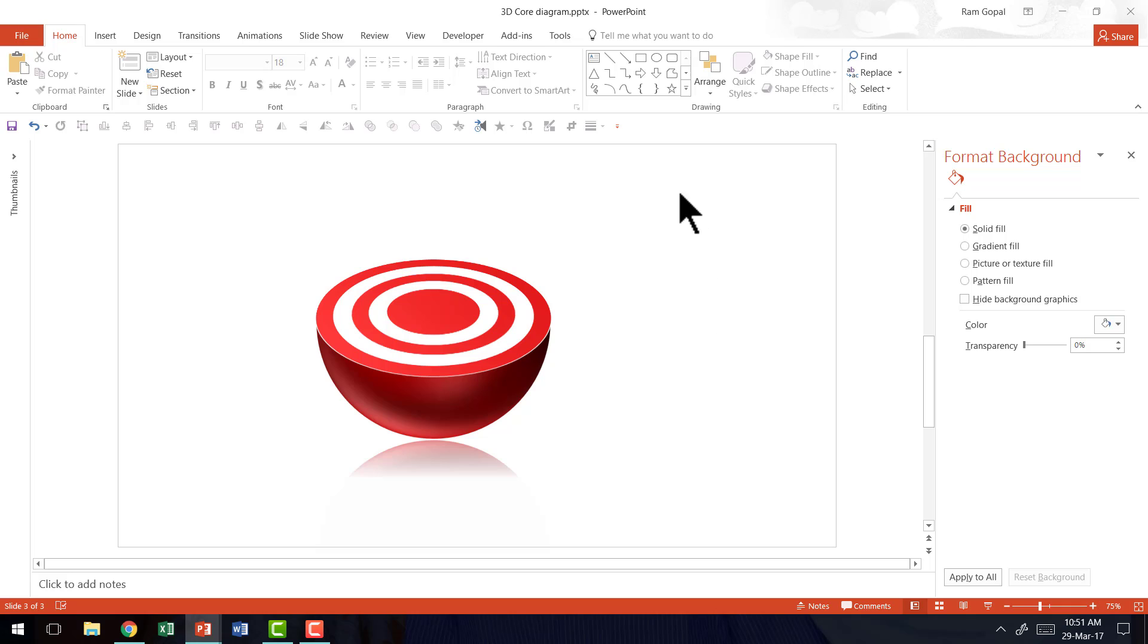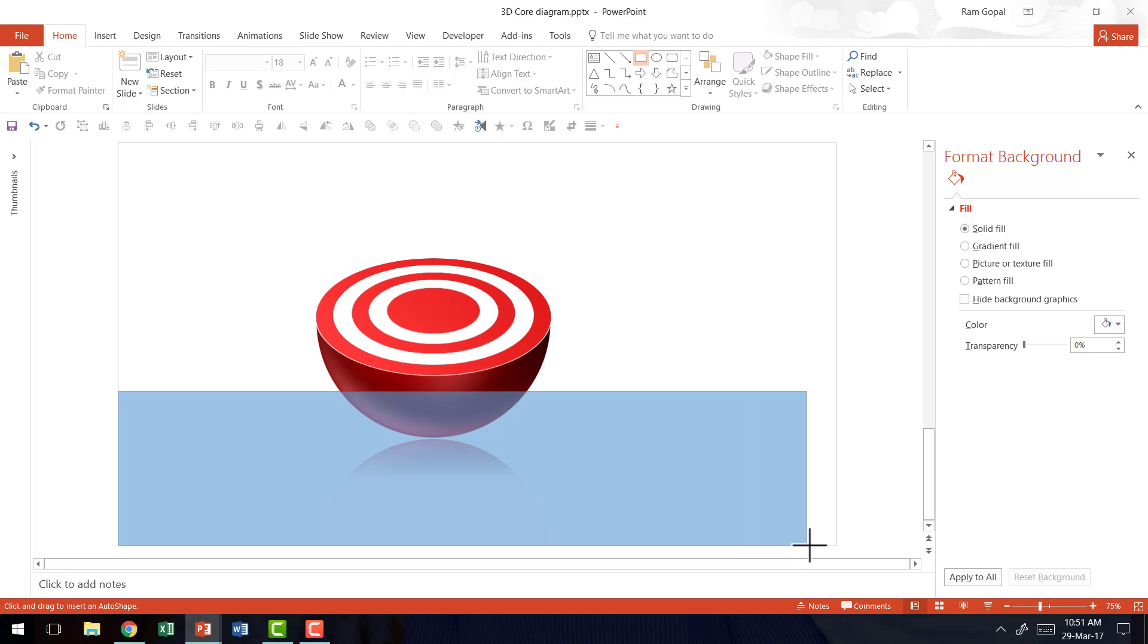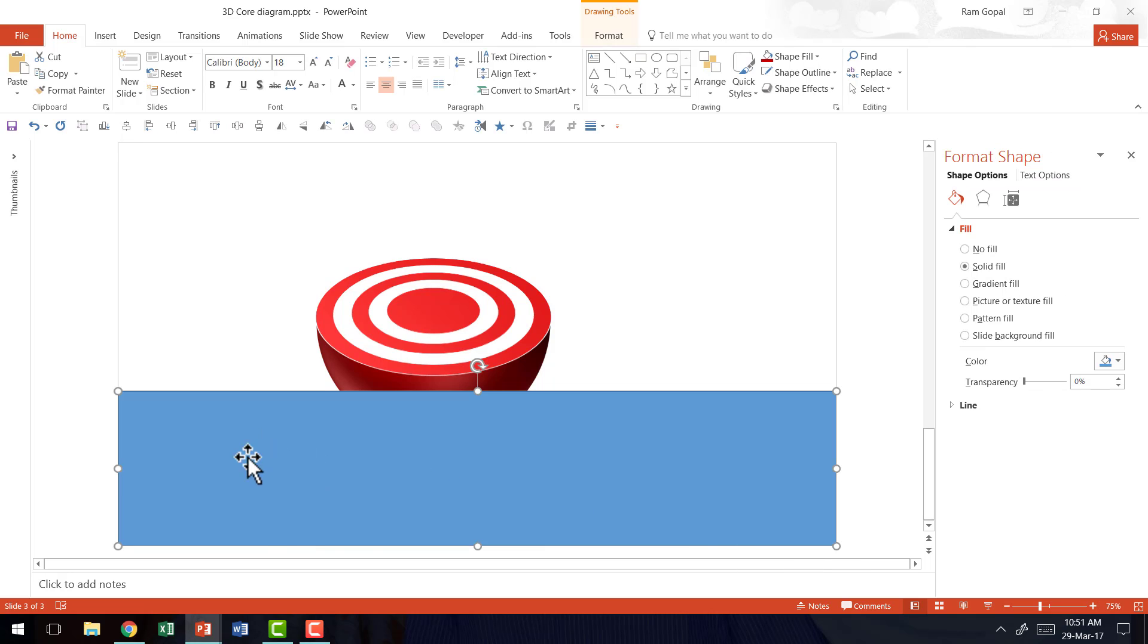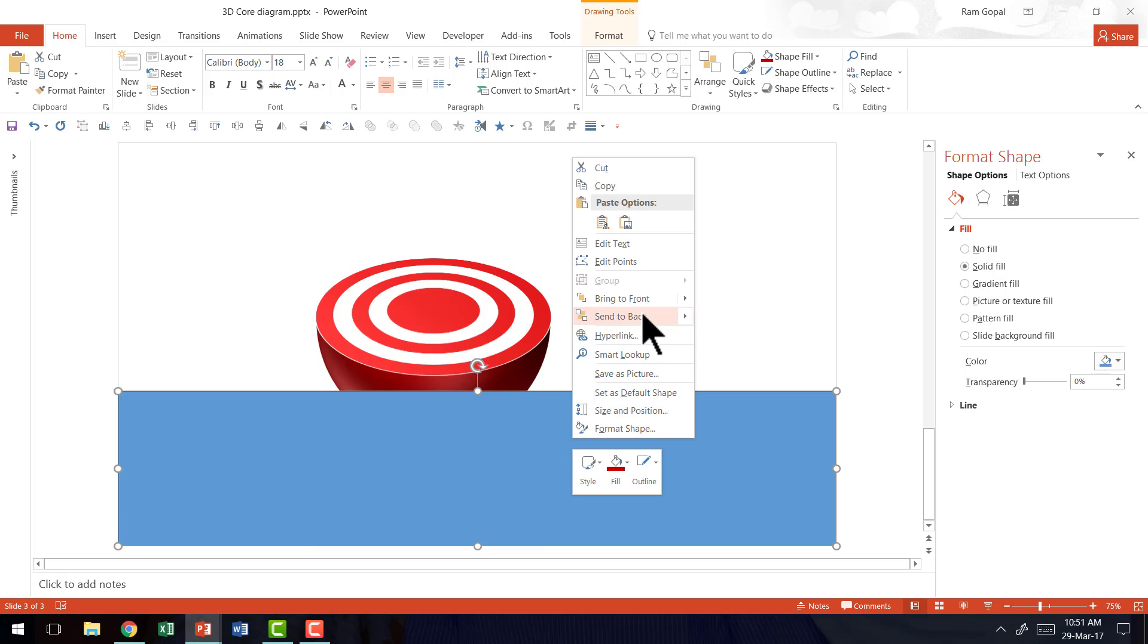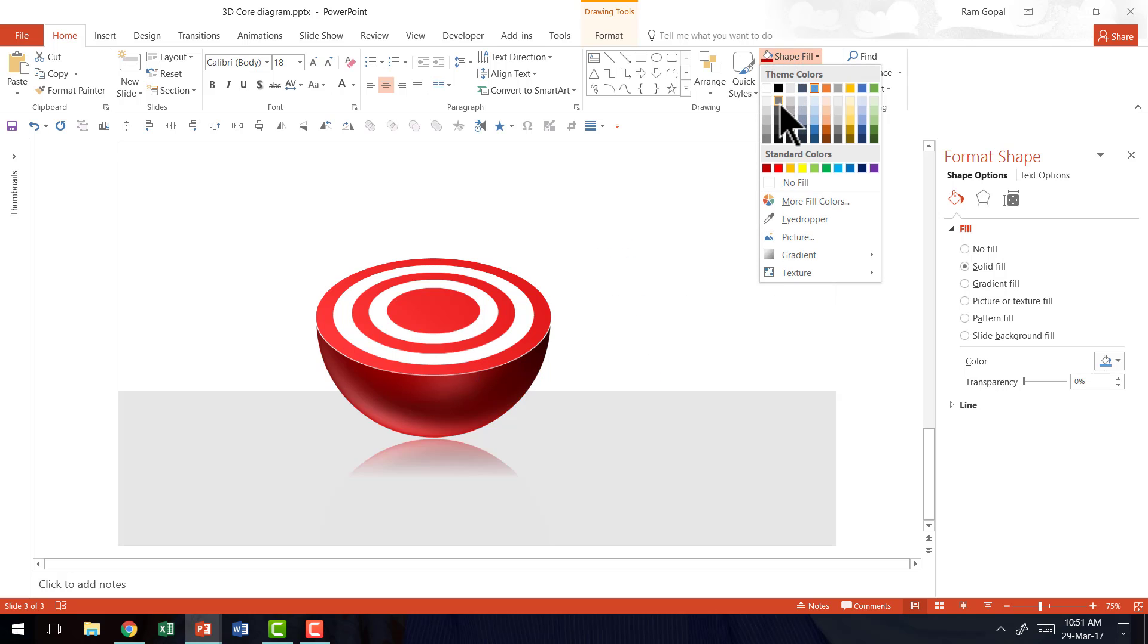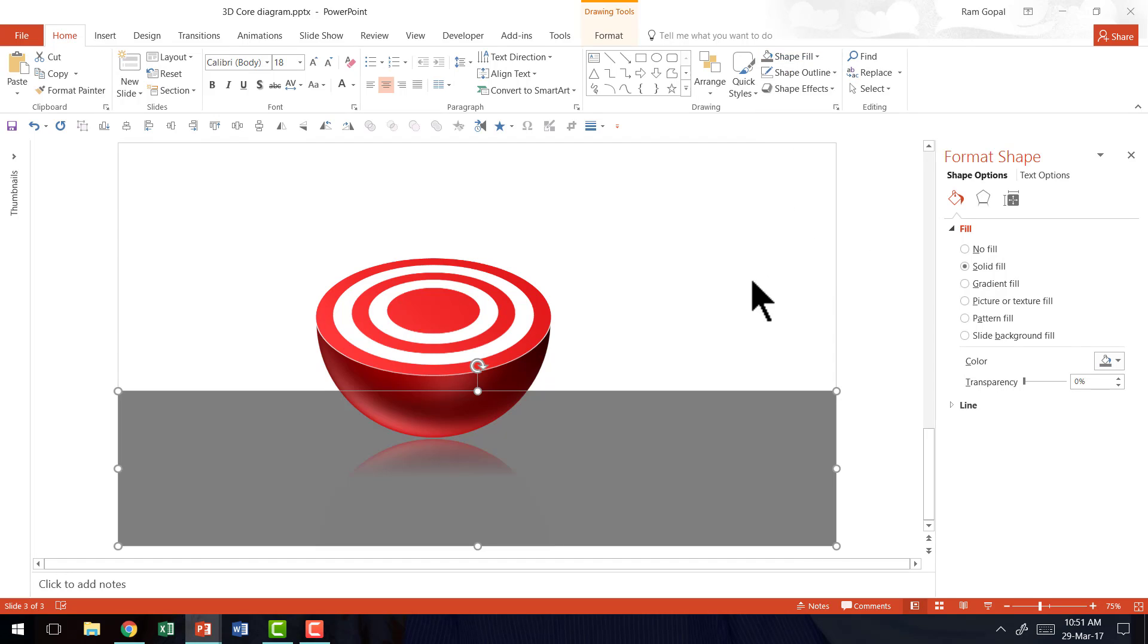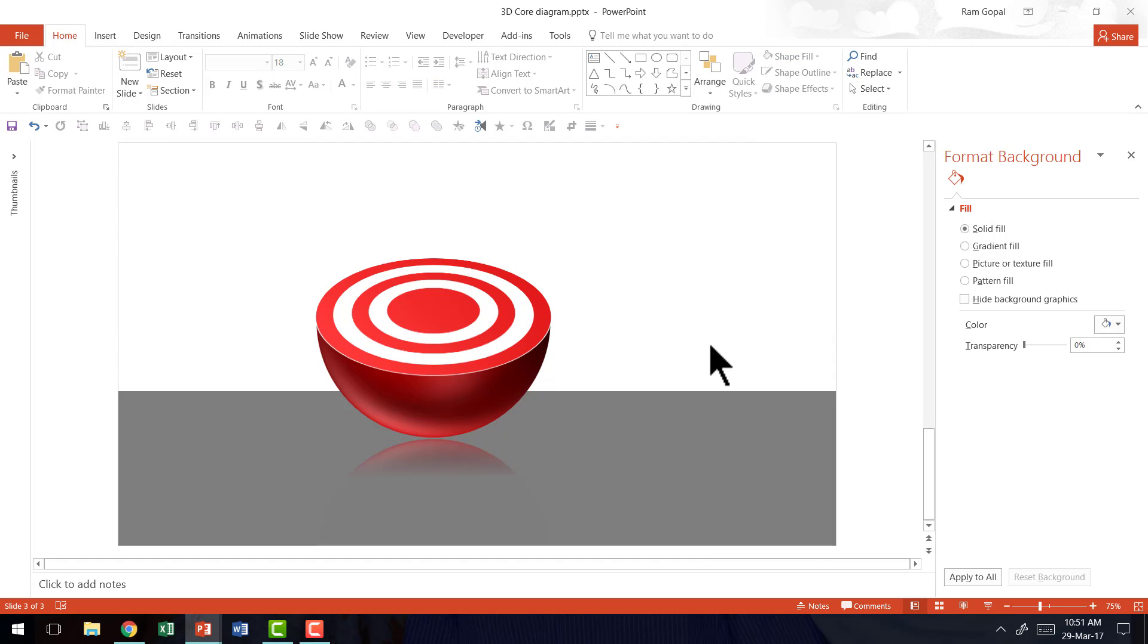Now all you need to do is to create a floor by going to the rectangles tool and then draw a rectangular bar that corresponds with the lower edge of the PowerPoint slide and right click send to back shape outline no outline and then give it a slight gray color. And now you have a beautiful reflection shown of the 3D core diagram.